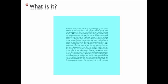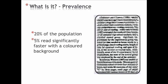It's estimated that up to 20% of the population suffer from this phenomenon to some extent. 5% of children read more than 25% faster using a coloured overlay.